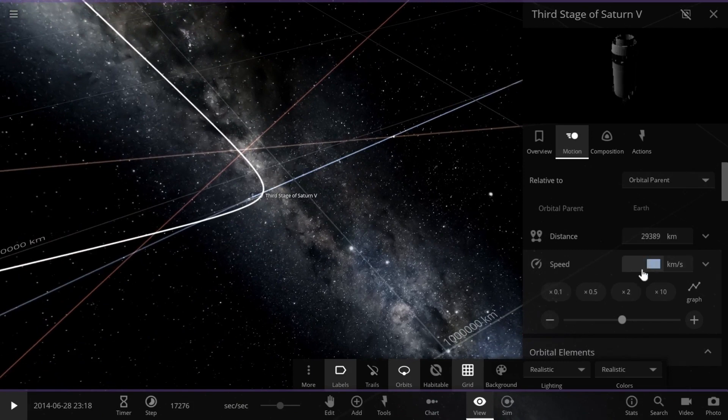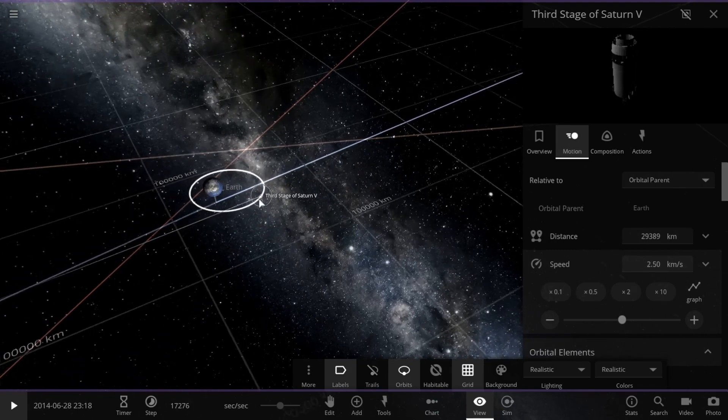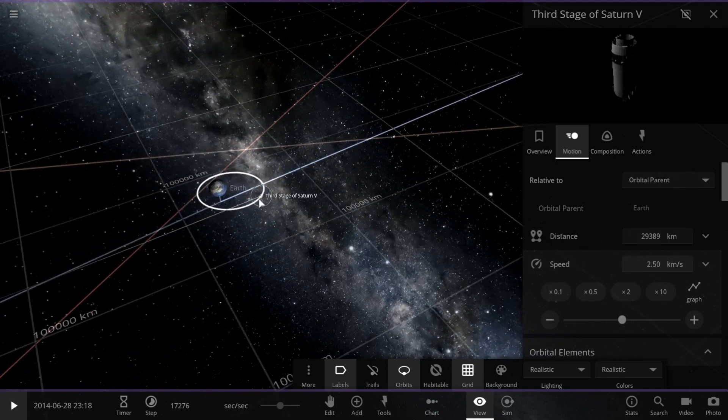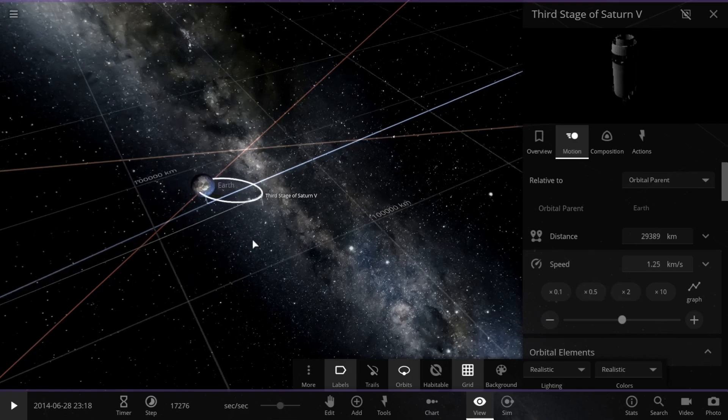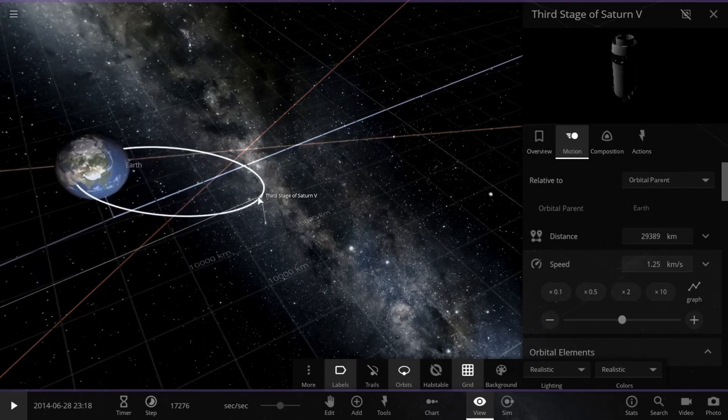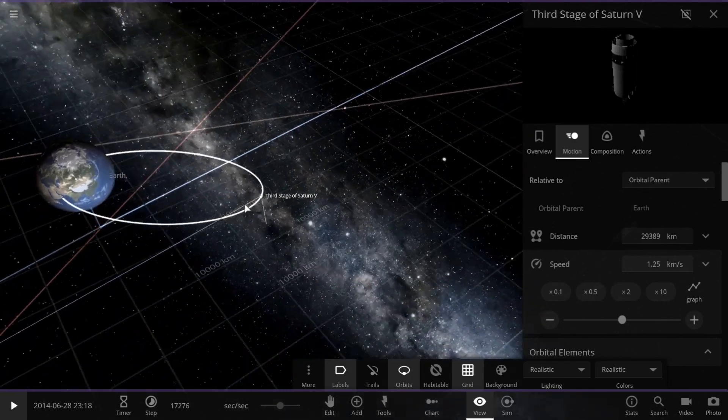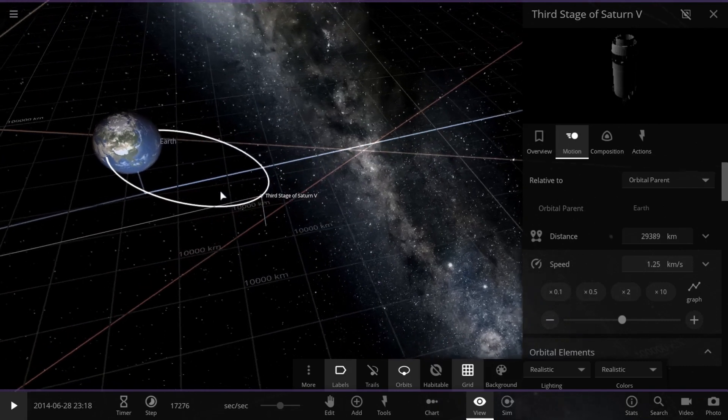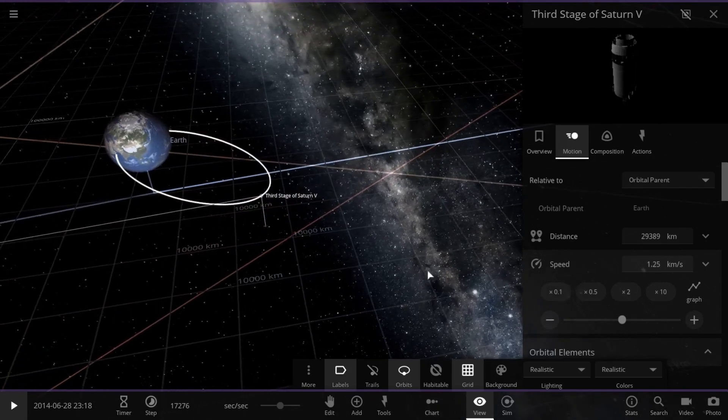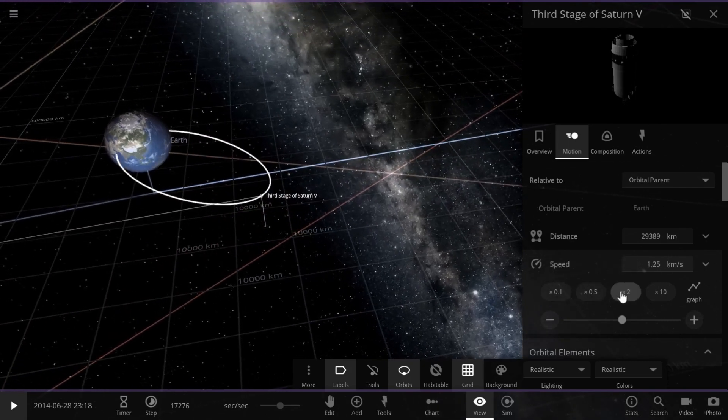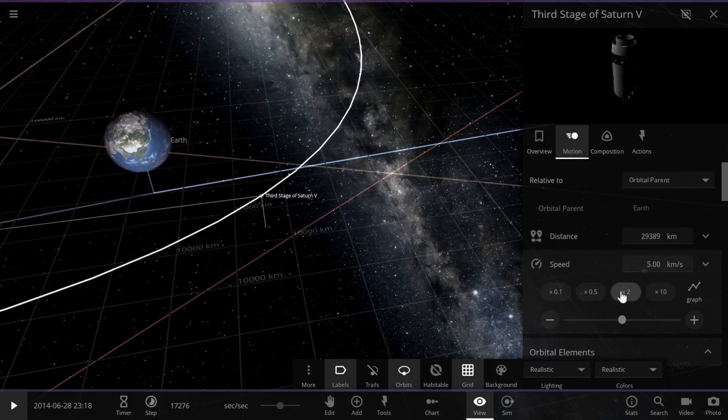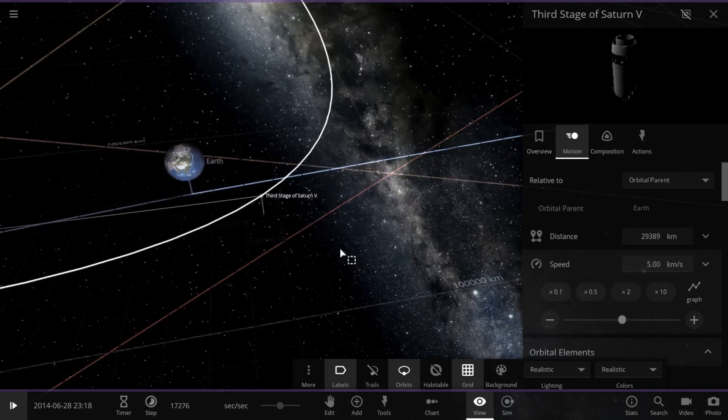On the flip side, if we lower the speed below 3 kilometers per second, our rocket's fate is sealed. It's going to come crashing back down to Earth in a fiery spectacle. Not something you'd want to happen during a real mission, right?